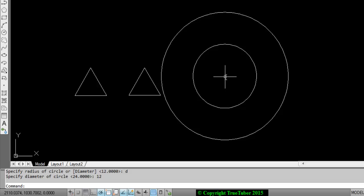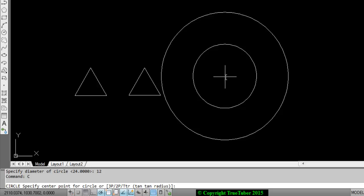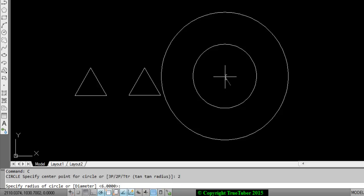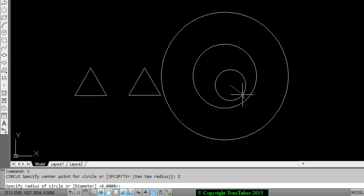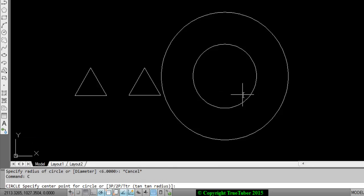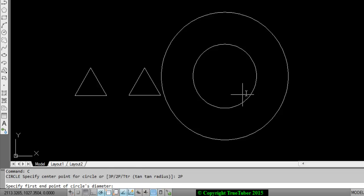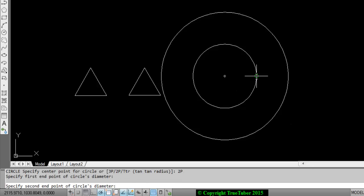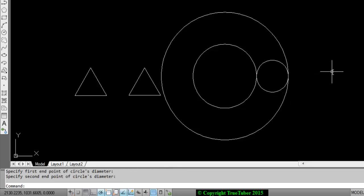If you want to use the other option, that is 2P. 2P is the circle that goes through 2 points. So for 2P - don't write only 2, write 2P. Enter. This is my first endpoint. I'm choosing this, and specify second endpoint. I'm choosing this. So it is the 2-point circle.